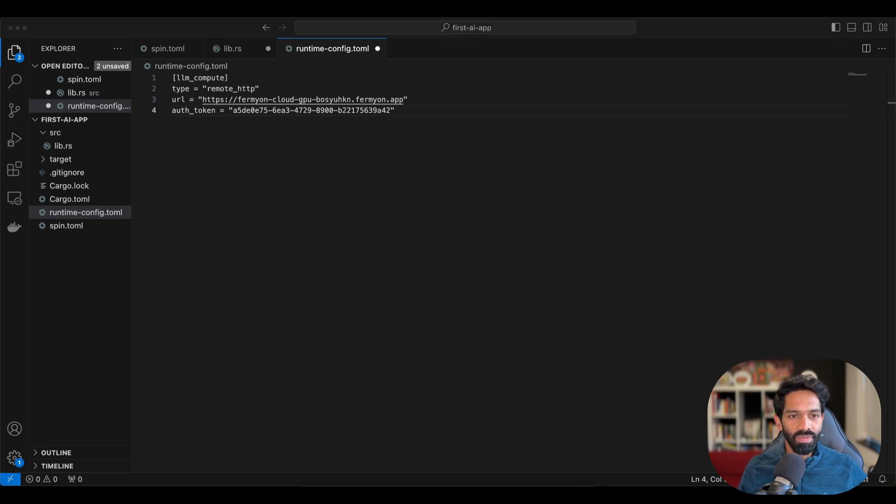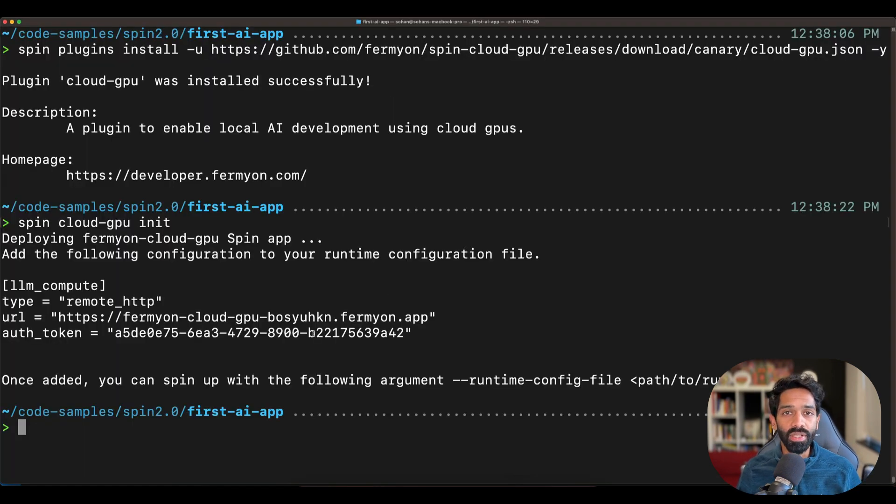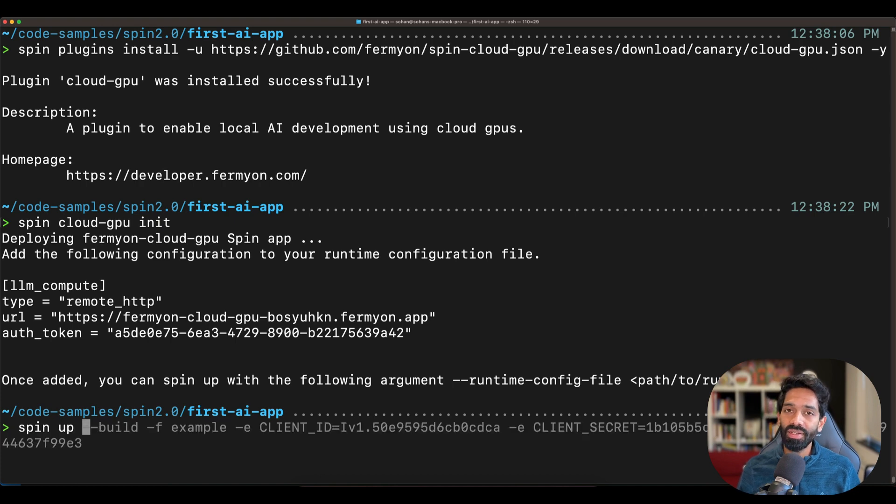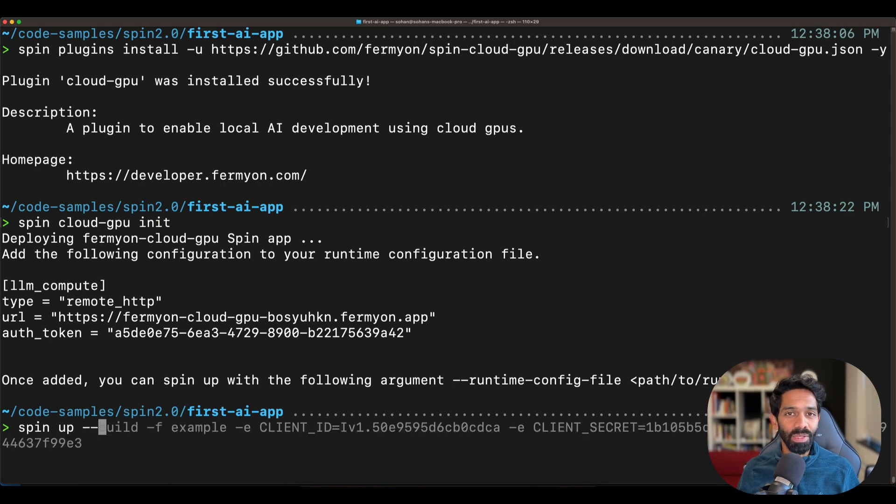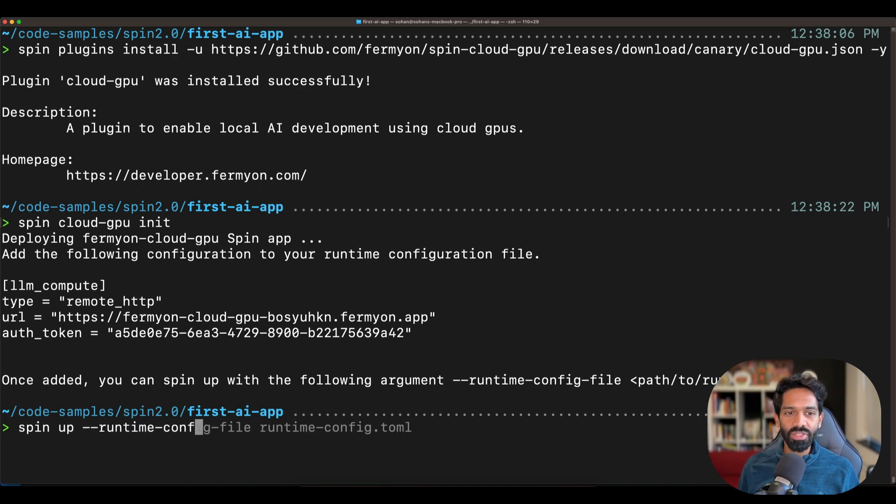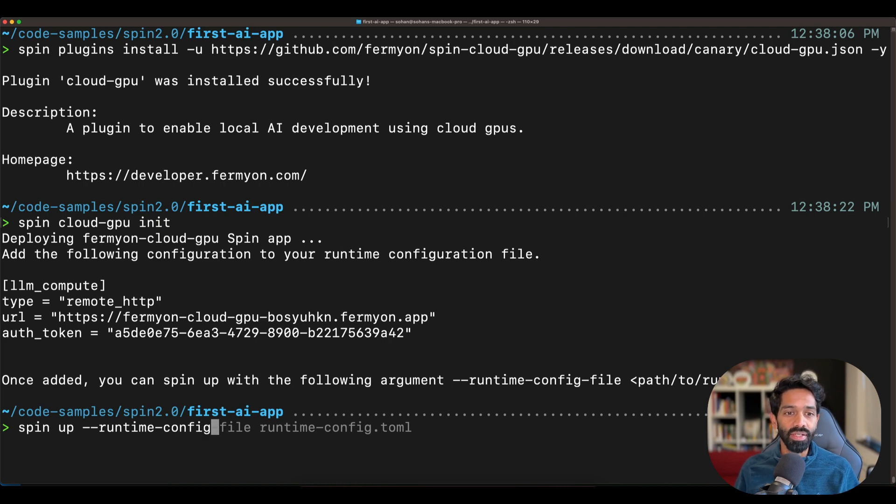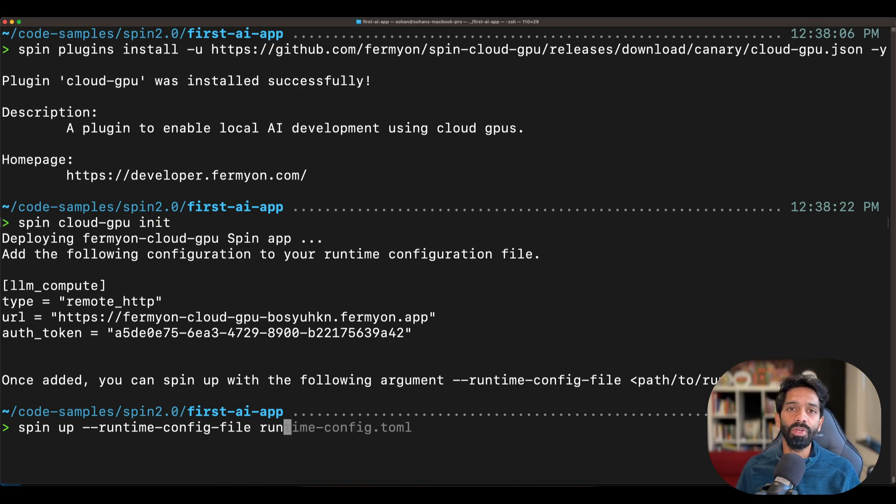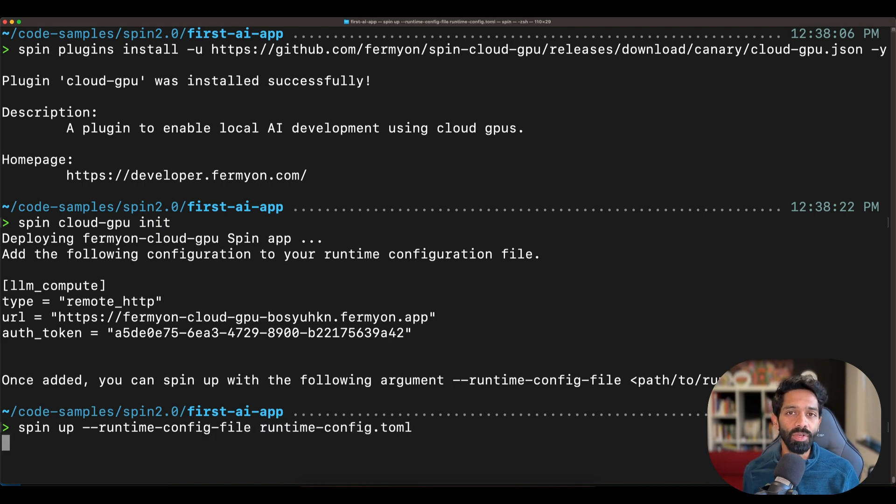Now what you have to do is you can test your app locally by running spin up. Again, if you're not familiar with spin up, check our quick start video, and make sure you add the flag runtime config file and point to the runtime config dot toml file.